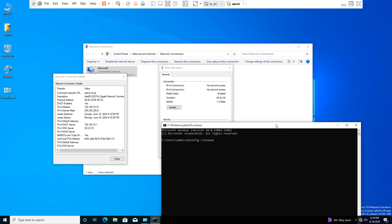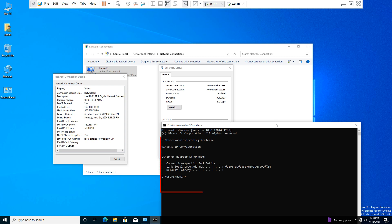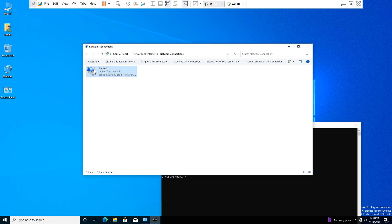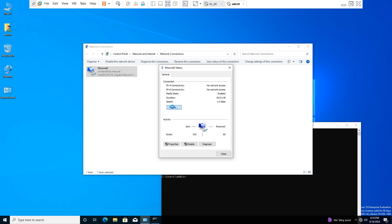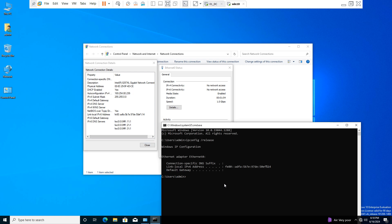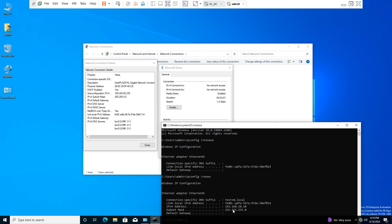Hit Enter and check again. You can see the DHCP server has removed the IP address from this client machine after running the ipconfig /release command.